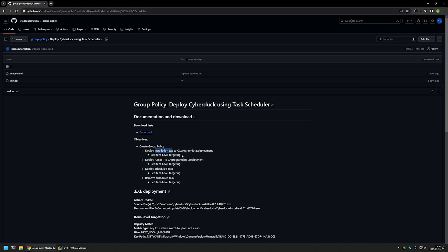The first action is deploying the installation files to the C:\ProgramData deployment folder on the client machine. The second is deploying a script called rn.ps1 — I'm using this script because I don't want to execute the installation on computers that already have the software installed. I will also be deploying a scheduled task responsible for executing the PowerShell script, and removing the scheduled task after installation. All settings will have item-level targeting so we don't deploy to computers that already have the software installed.